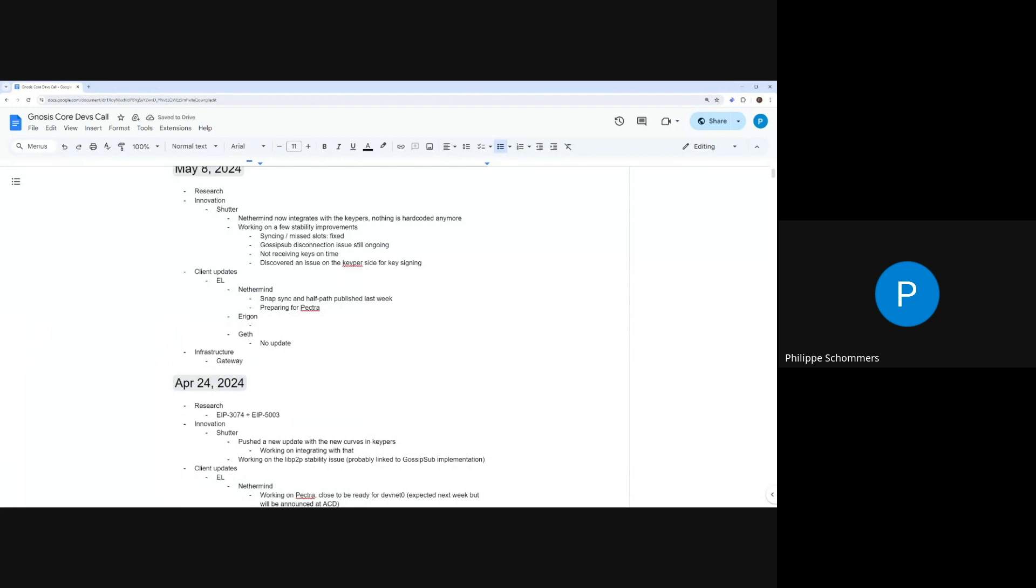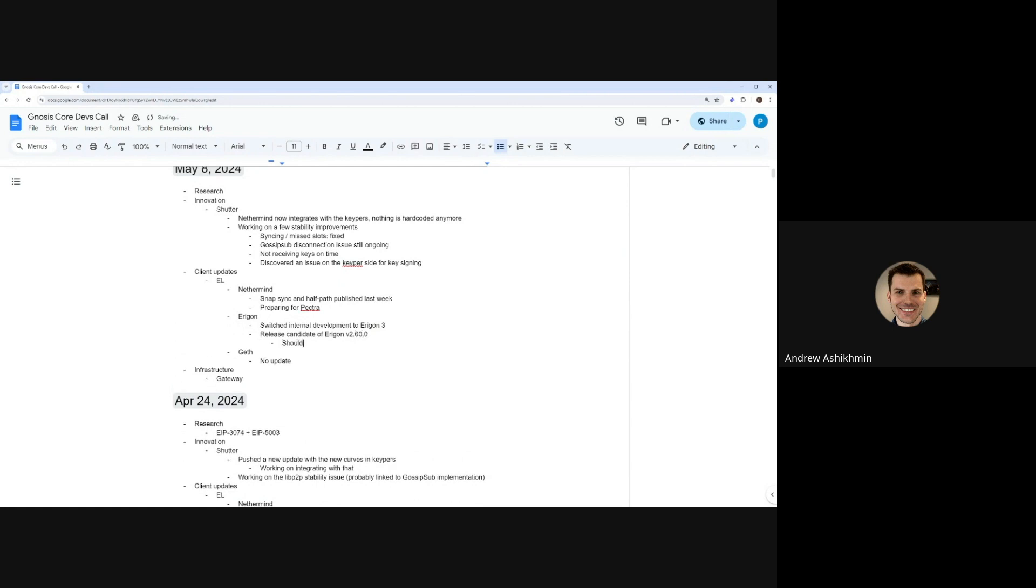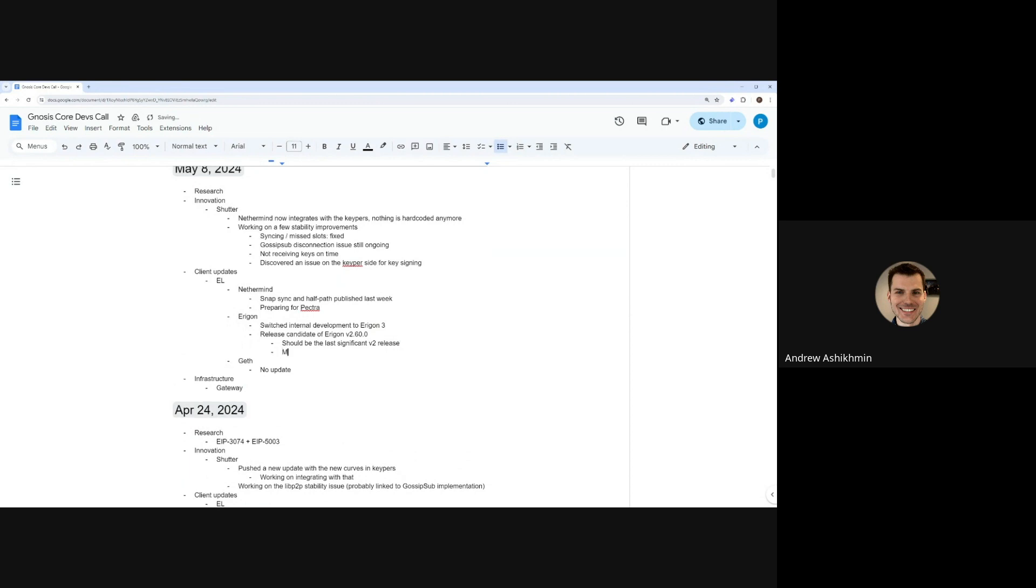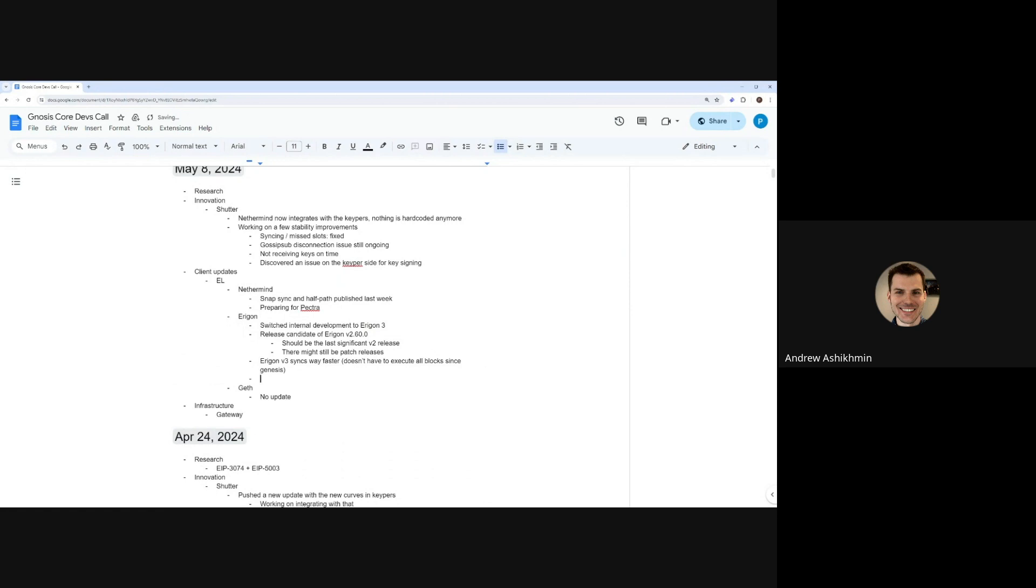So last week we switched our internal development to Aragon 3 and this week we made a release candidate of Aragon 2.60 and we want it to be the last significant release based on Aragon 2.00. There might still be patch releases in the future, but we want the bulk of development to be based on Aragon 3.00 and Aragon 3.00 has two big improvements. It can sync much faster than Aragon 2.00 because it doesn't re-execute all the blocks from Genesis like Aragon 2.00 does. And also the granularity of state history is much finer. It's on the transaction level rather than the block level.